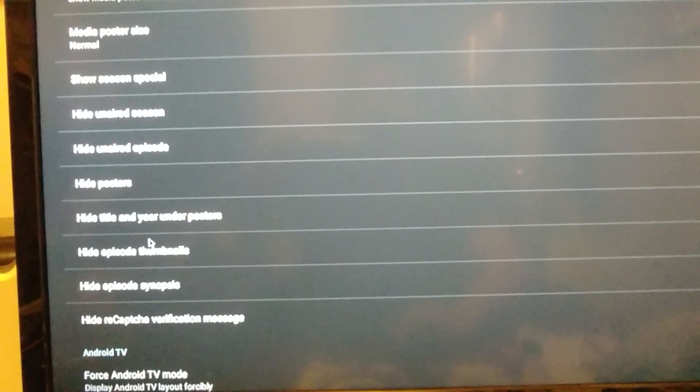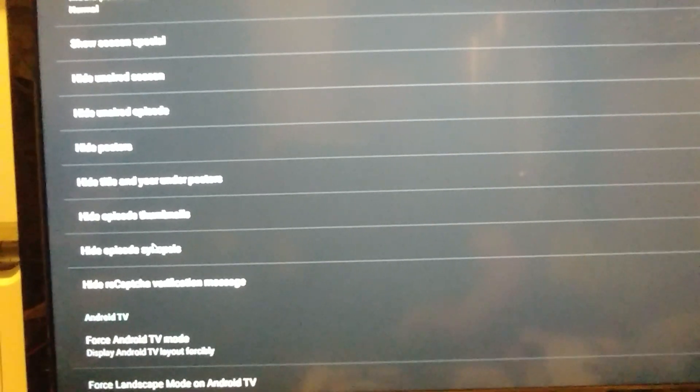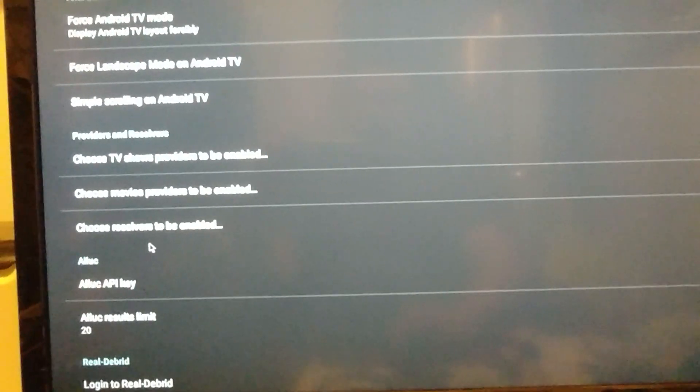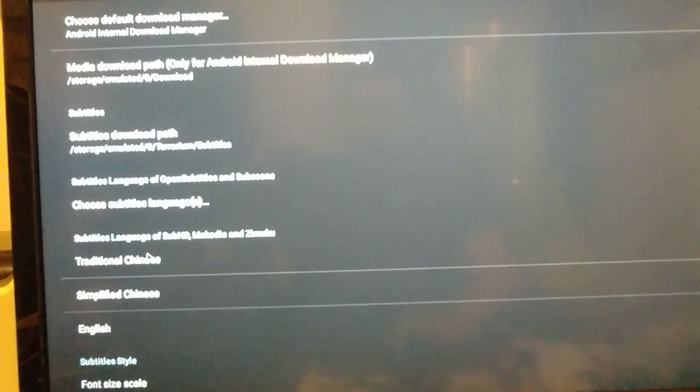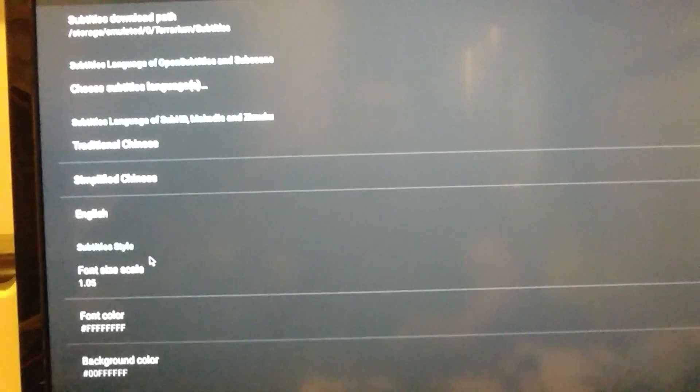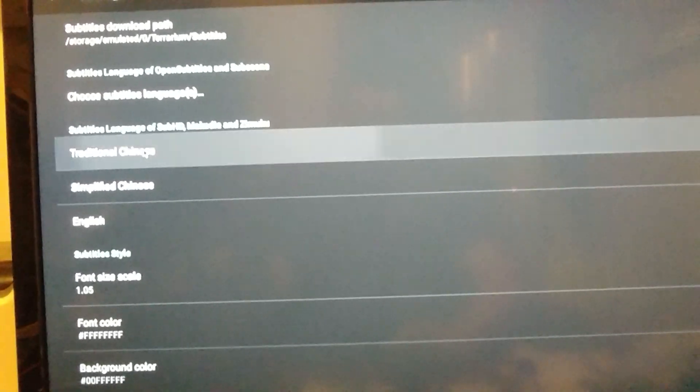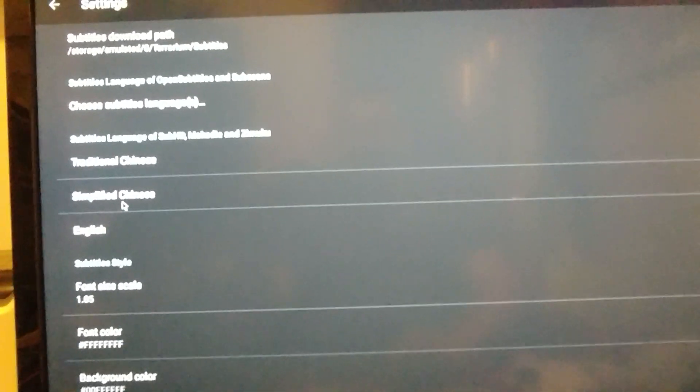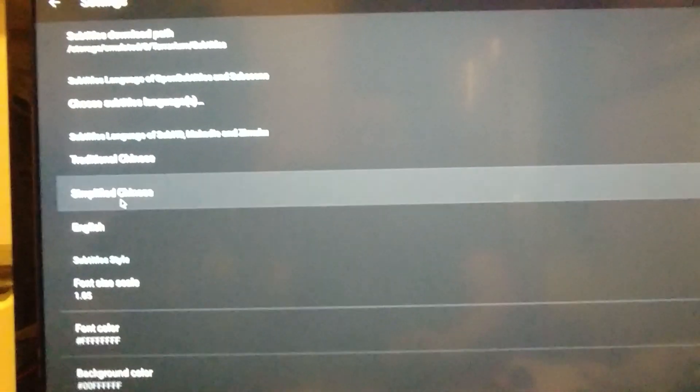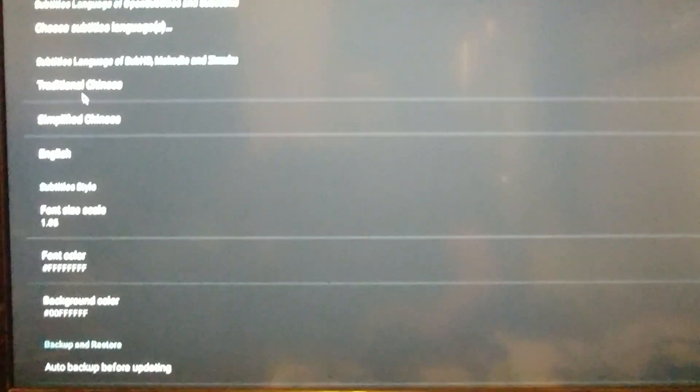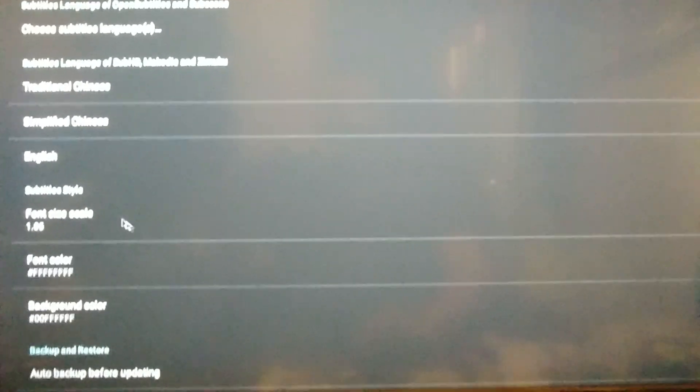And I keep going down. Now there's a couple more things. Traditional Chinese. I always uncheck that and simplified Chinese. I uncheck that as well. That's for subtitles.